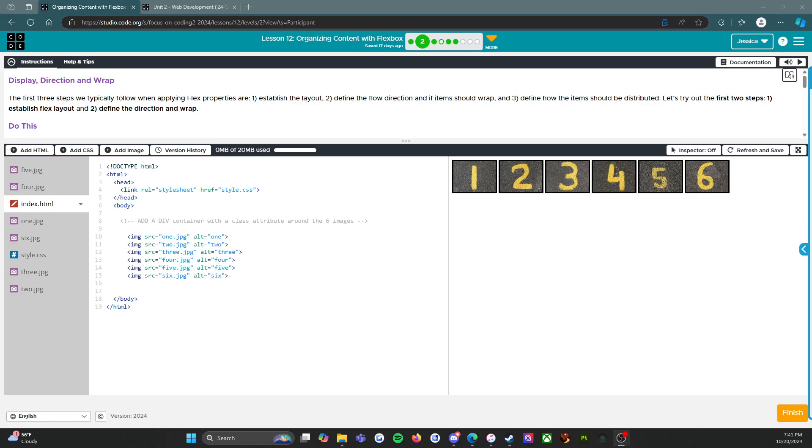Hello everybody, okay so now we're on to lesson 12 level 2 and this is going to be about display direction and wrap. We're still talking about organizing content with Flexbox. Some of my students have found this a little challenging, so we're going to make updated tutorials because it seems like Code.org has updated their curriculum. If you look back at the tutorials from four, five, or six years ago, they're slightly outdated.